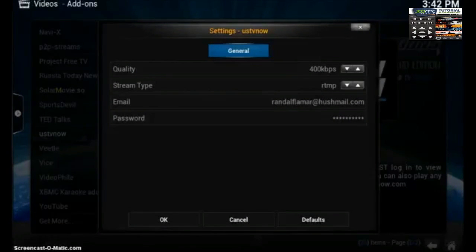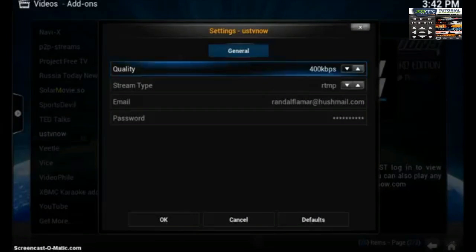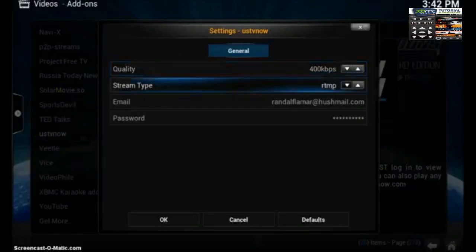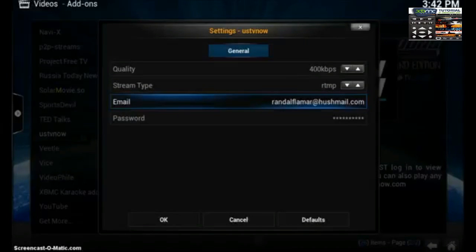Alright so you've got a couple different options here. You can change the video quality, the stream type, and this email and password is for your account with US TV Now.